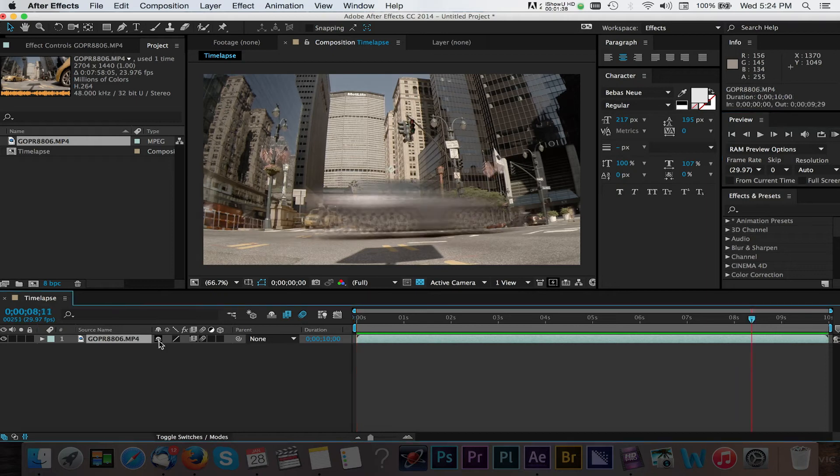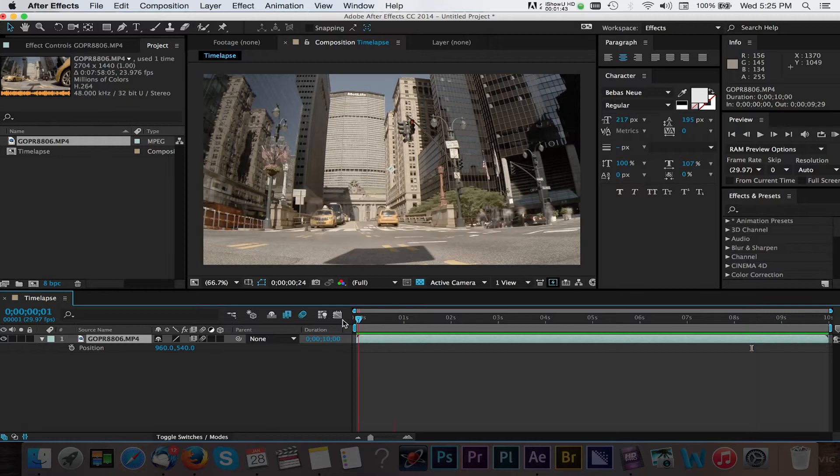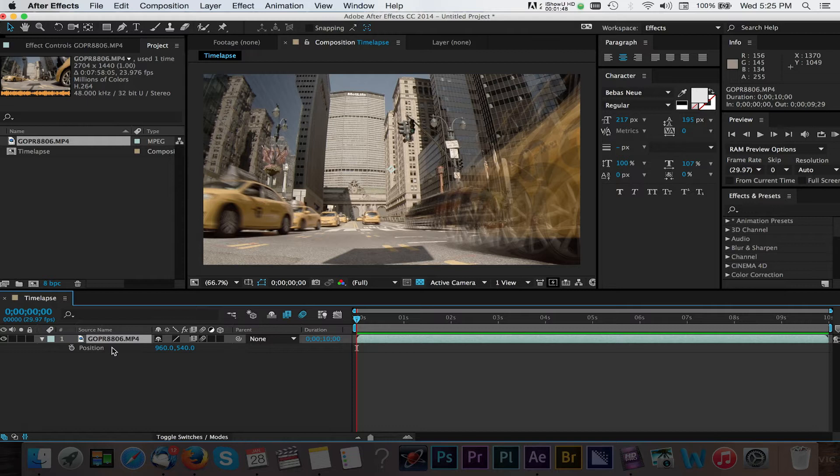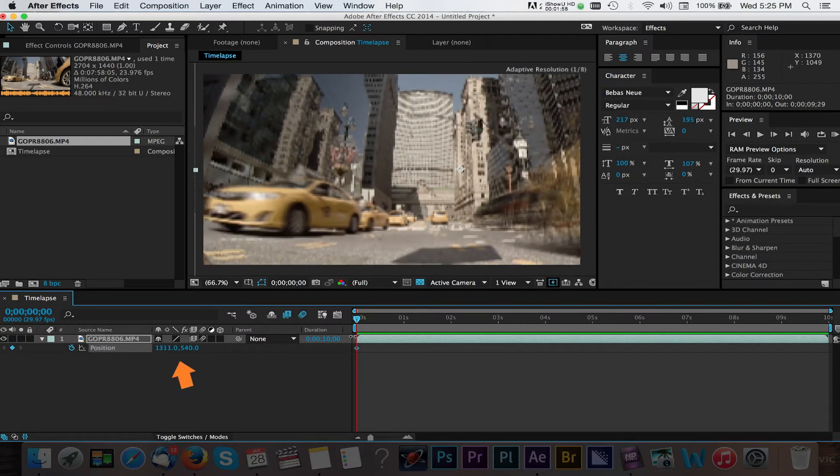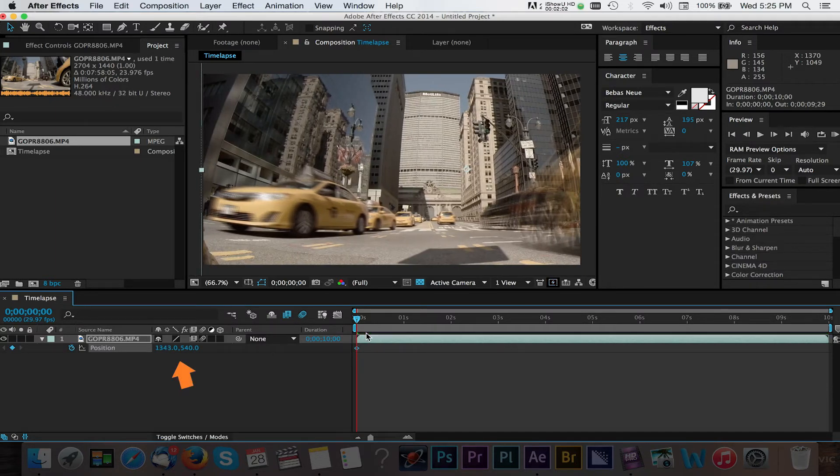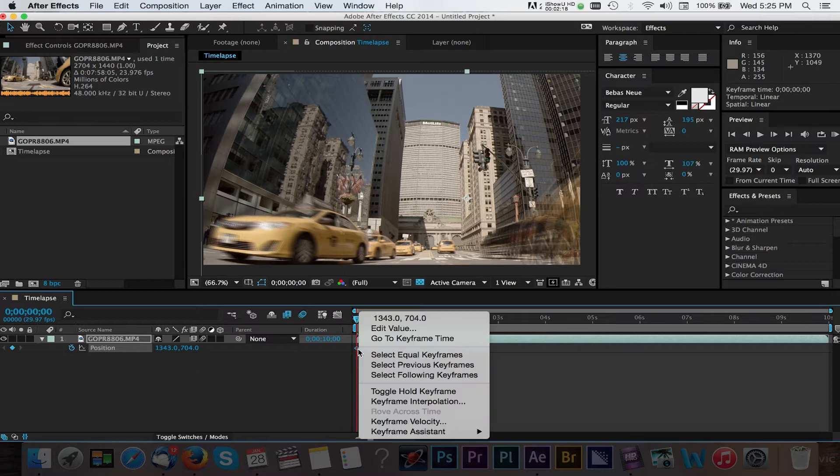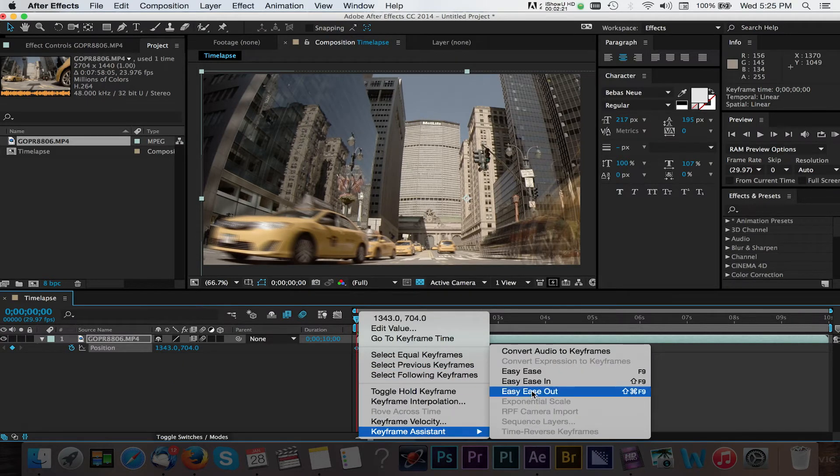With the clip selected press P to reveal the position values. Make sure the CTI is at the beginning of your clip and now we can begin to reposition our video. We want to have this start from the upper left and then pan and tilt down to the right. We'll enable keyframes by clicking the watch button and adjust our starting value. We'll right click our starting keyframe and select keyframe assistant easy ease out.